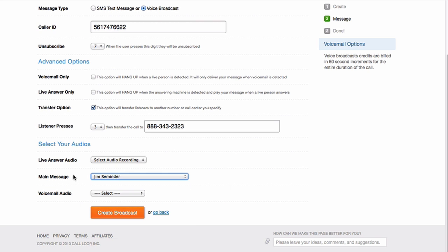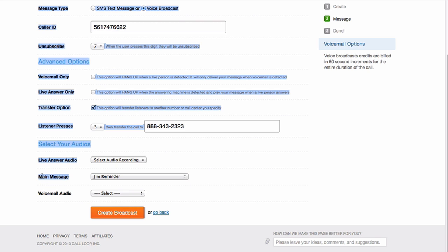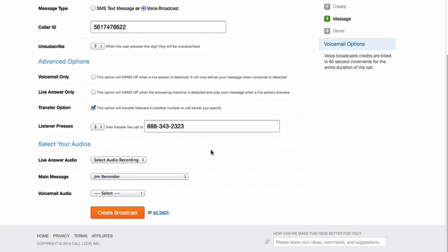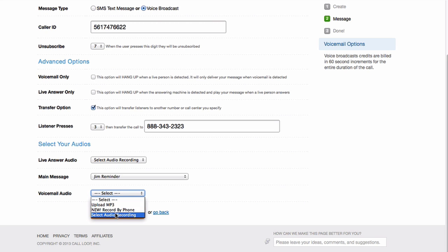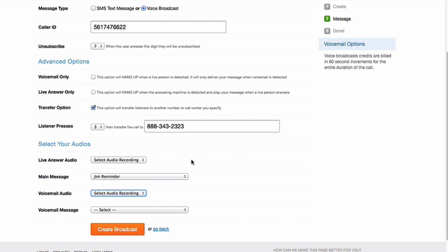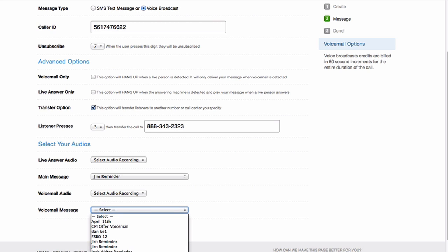So when it goes to the main message, you want to make sure that in your main message you're saying press 3 now. Now, maybe in your voicemail message, because it's on the voicemail, they can't actually press 3. So on the voicemail one, you may want to say something different.